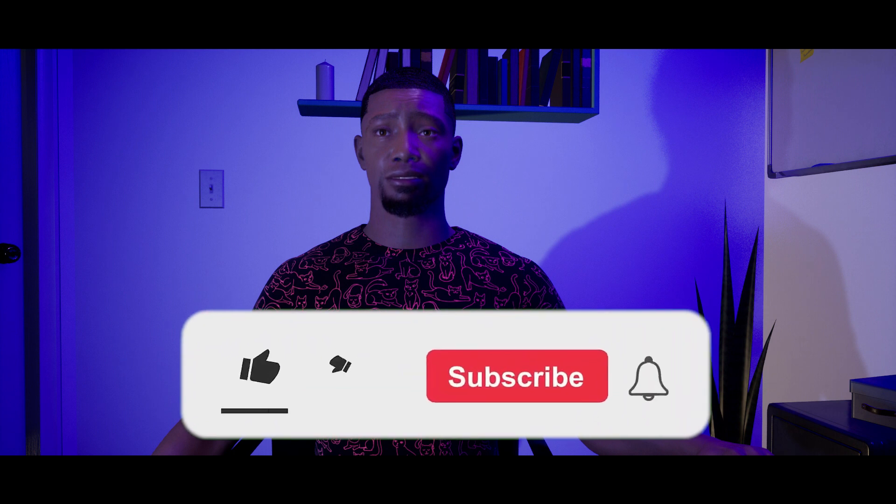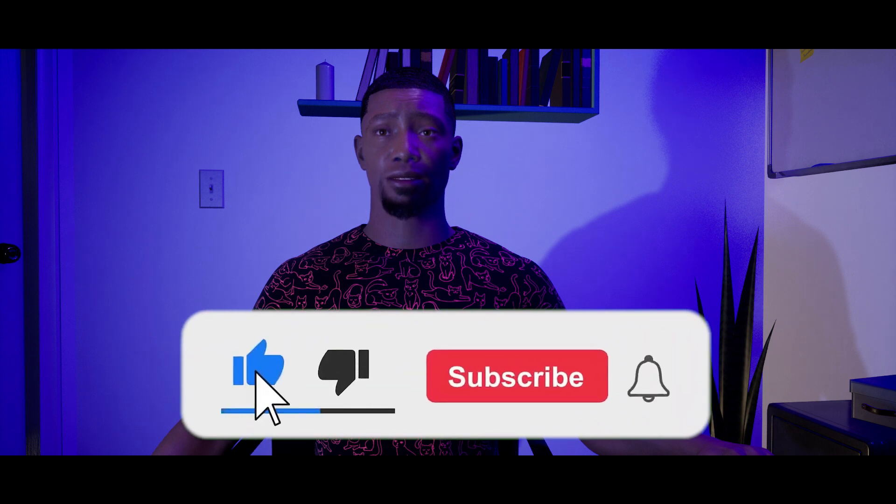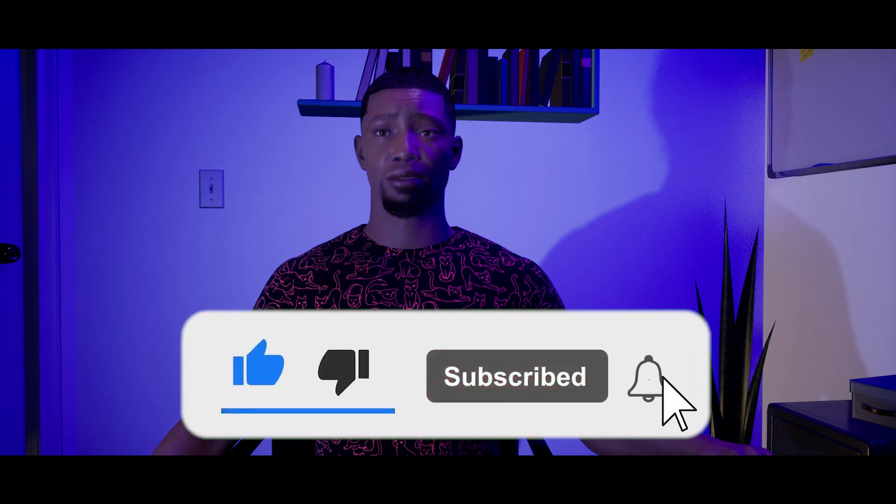I hope this was helpful for you. Please like and subscribe. Comment below what features you're excited for, and I'll see you on the next one.